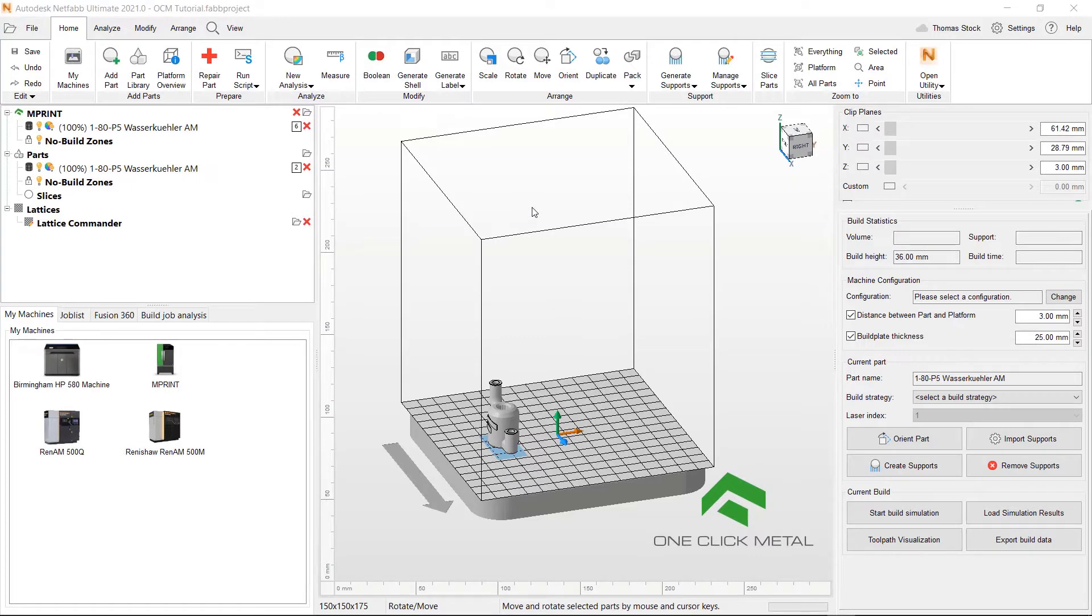Last video we covered setting up your machine and importing, repairing and orienting your part for printing. In this video we will cover support generation and part duplication.